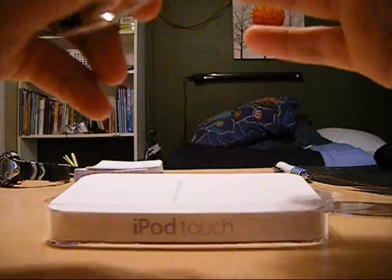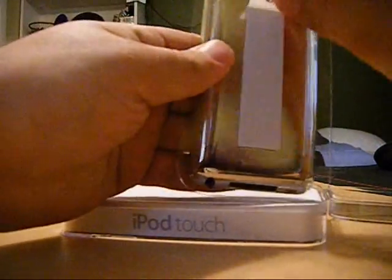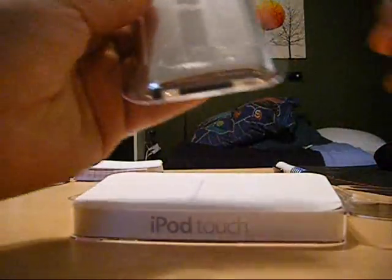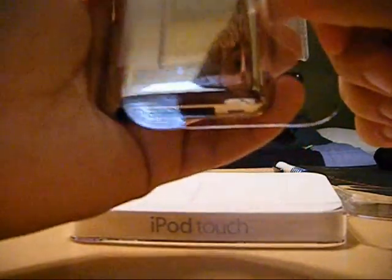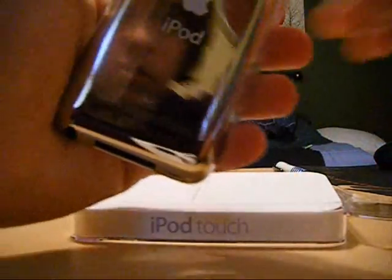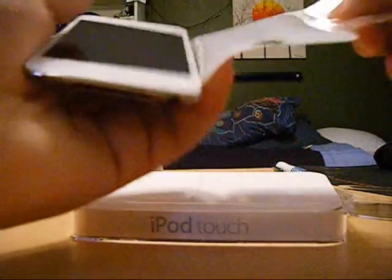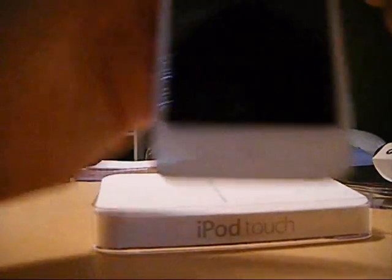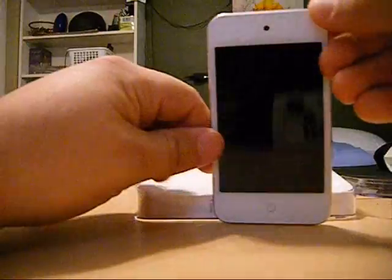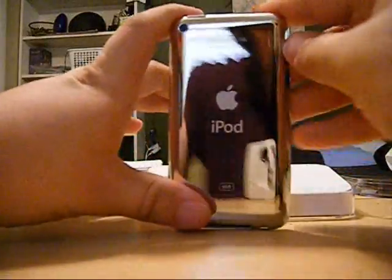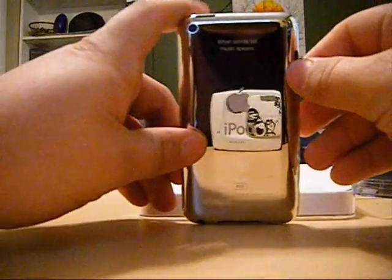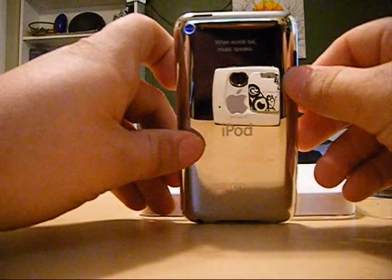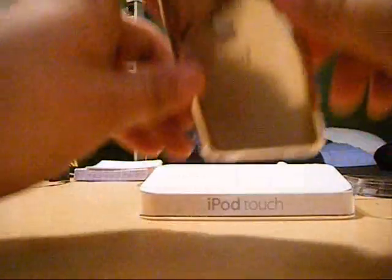And as you can see, there's the engraving: when words fail music speaks. Take that off. The new, that just looks awesome. There's that, the front and the back, the engraving right there. When words fail music speaks.